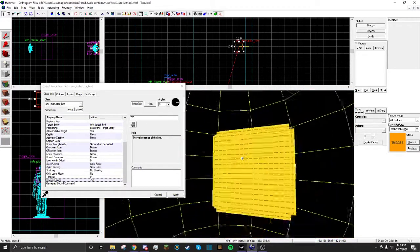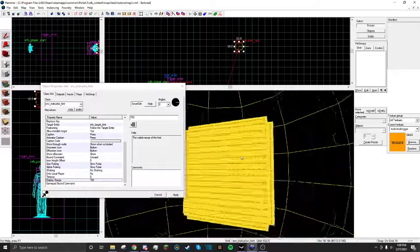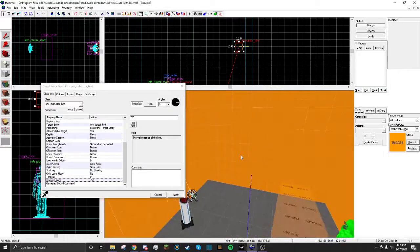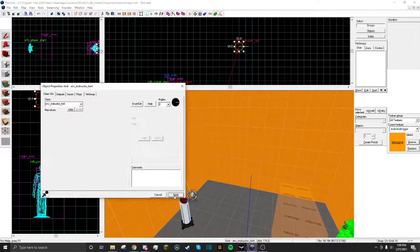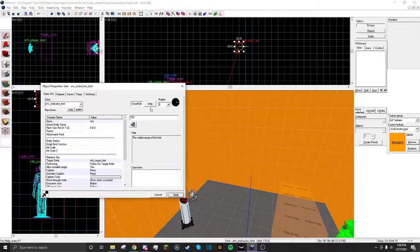Display Range, you can put that pretty far if you want. So you have this.